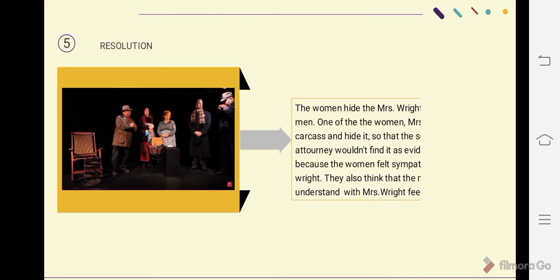The last element is the resolution. The women hid Mrs. Wright's motive from the men. One of the women, Mrs. Peters, took the dead bird and hid it so that the sheriff and county attorney would not find it as evidence. This is because the women felt sympathy for Mrs. Wright, and they also thought that the men would not understand what Mrs. Wright felt.